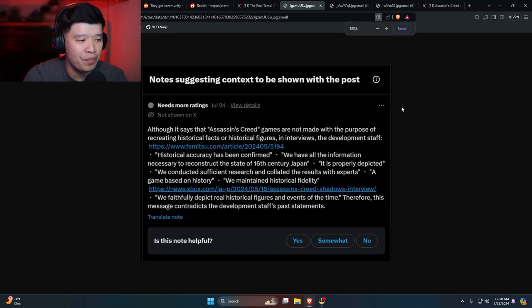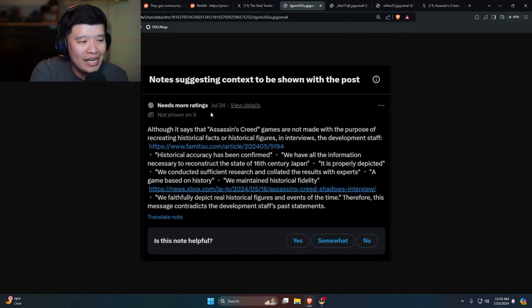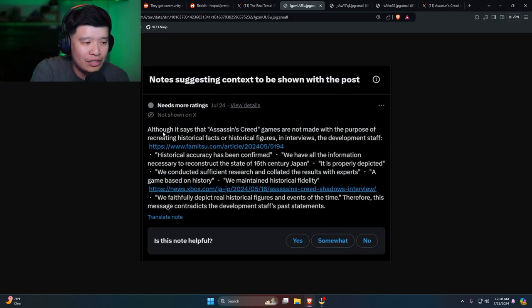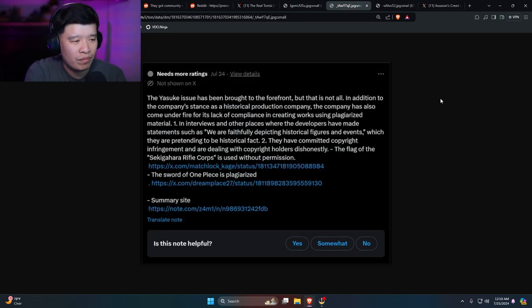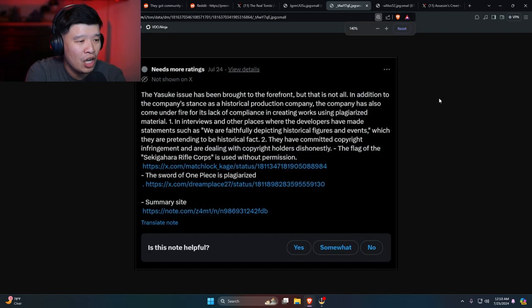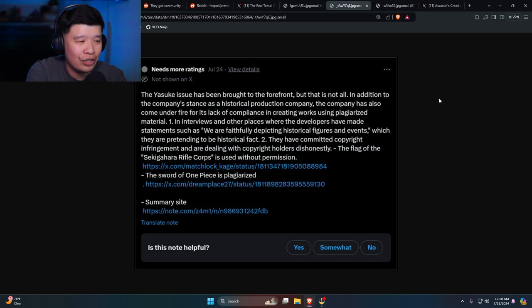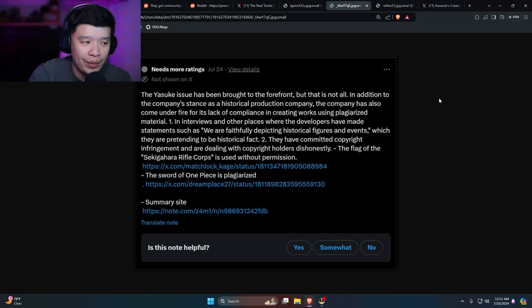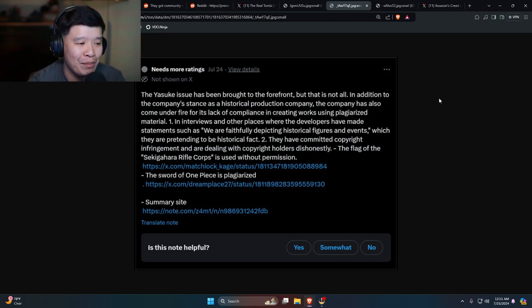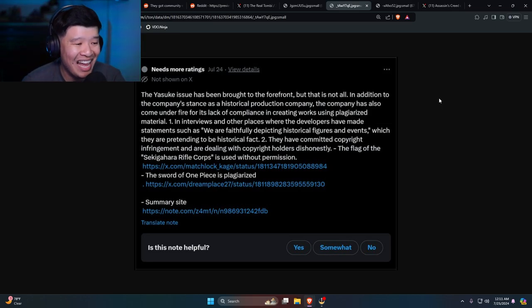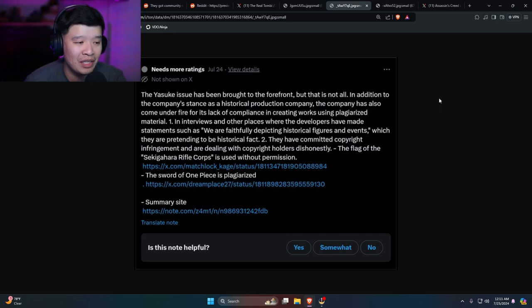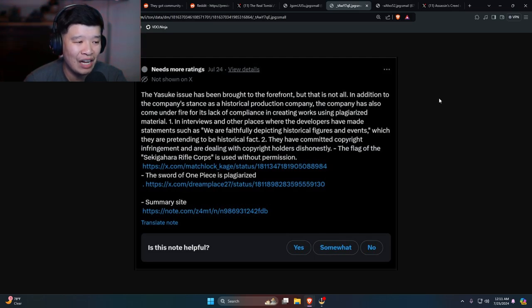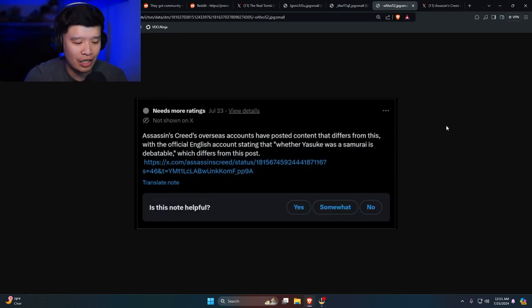All right, there it is. Thank you Tombi. So this is from Tombi. These are the actual community notes. Needs more ratings, not shown on X. Although it says that Assassin's Creed games are not made for the purpose of creating historical facts or historical figures, in interviews development staff, okay, so basically that's one. Yasuke has been brought to the forefront, but that is not all. In addition to the company's stance as a historical production company, the company has also come under fire for its lack of compliance in creating works using plagiarized material. Number one: in interviews, the company and other places where the developers have made statements such as 'we are faithfully depicting historical figures and events,' which they are pretending to be historical facts. Number two: they have committed copyright infringement and are dealing with copyright holders dishonestly. The flag of the Sekigahara rifle corpse is used without permission. The sword from One Piece is plagiarized.